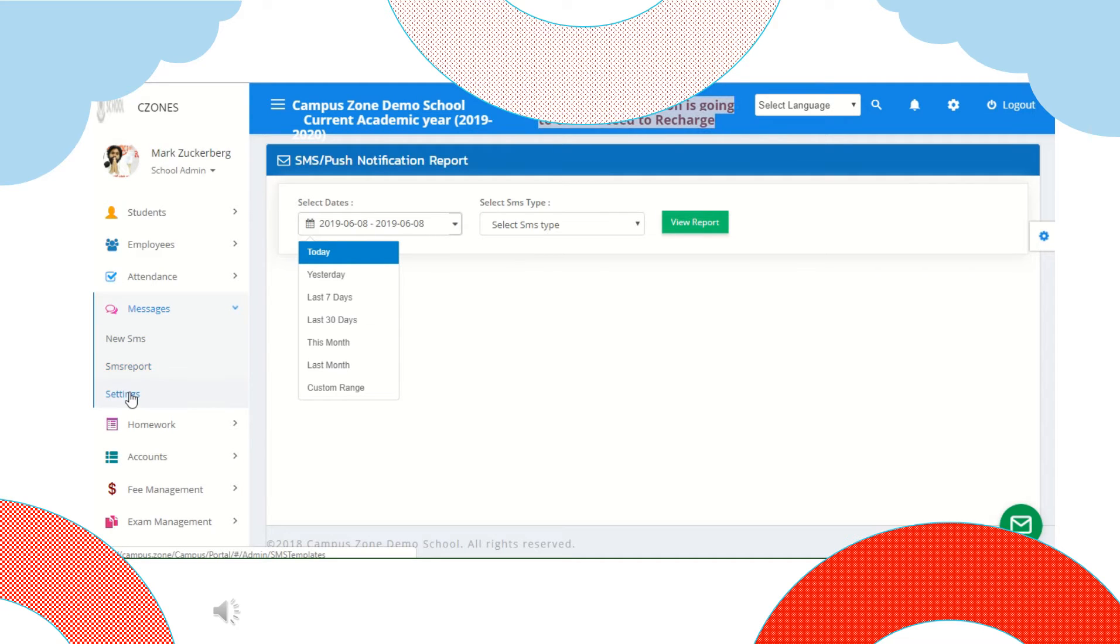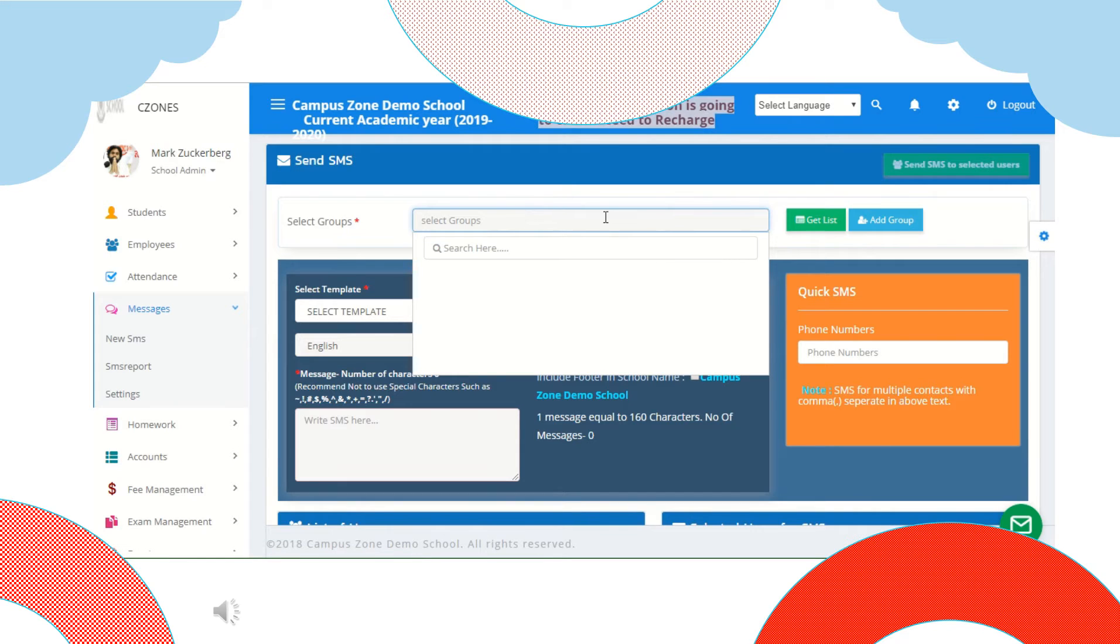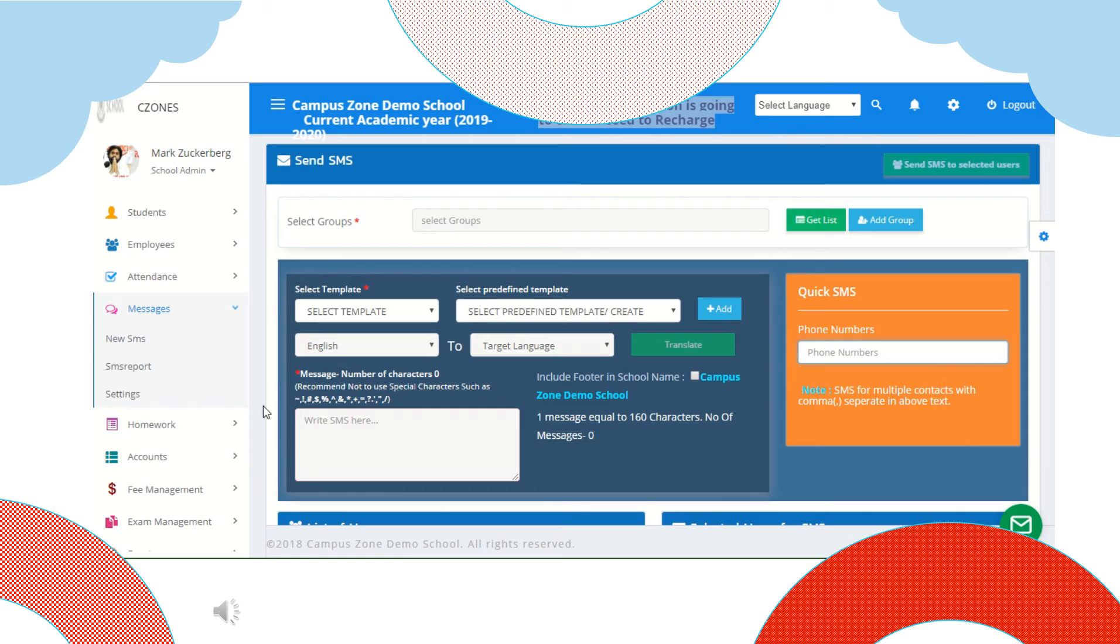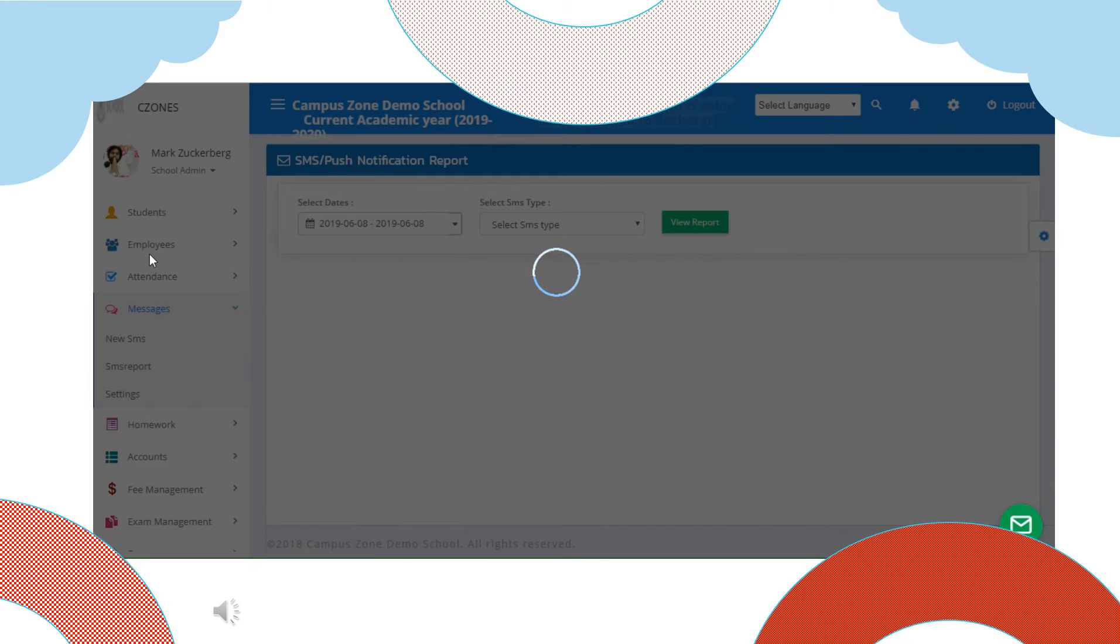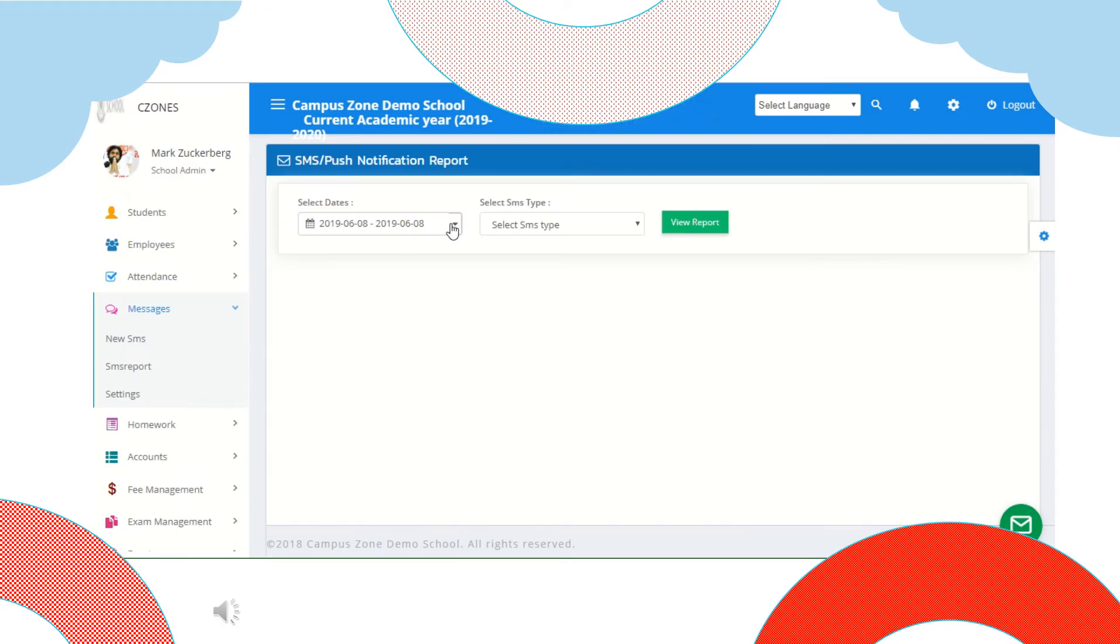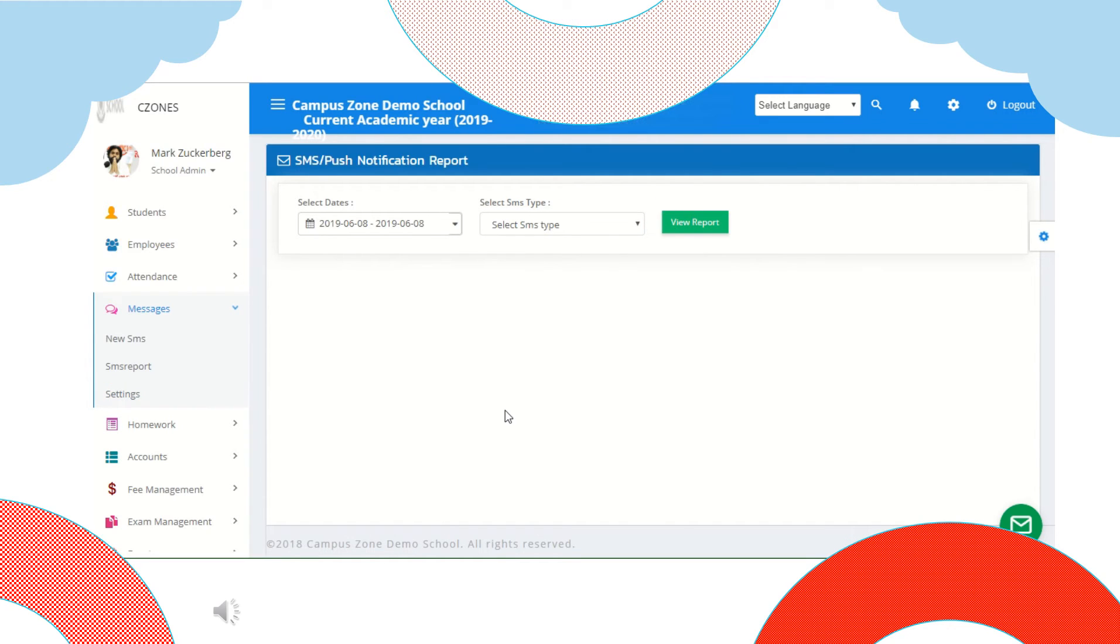Let's move to the next section messages. In new SMS we can select a group to whom we want to send message. We can also add new group. We can select existing template for our message or create new. We can also send messages in different languages. Under quick SMS you can add phone numbers and send quick SMS. Next is SMS report where we can view reports that SMS sent over a selected period of time. To view report select dates, SMS type and view report.